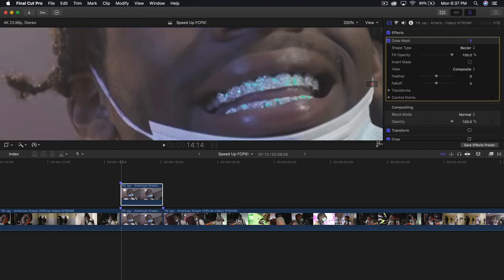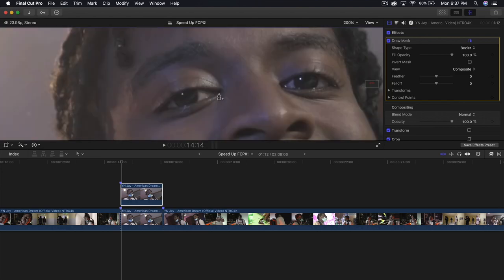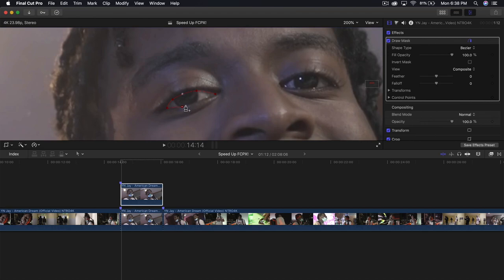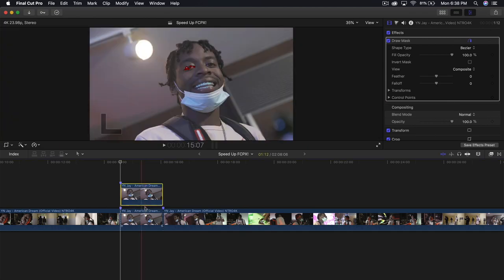We're going to zoom in to about 200% and select the inside of his eye. Don't select the eyelids because that will look a little too fake. Select the inner part and click and drag to make it a smooth curve. Click and drag again to create a soft point. You can adjust these again in case you made a mistake.